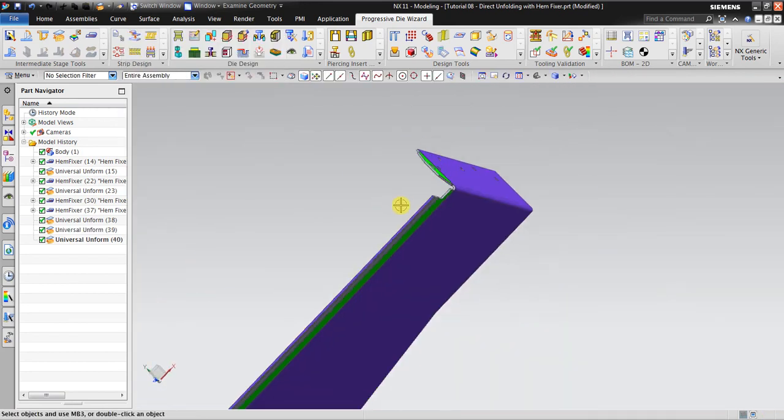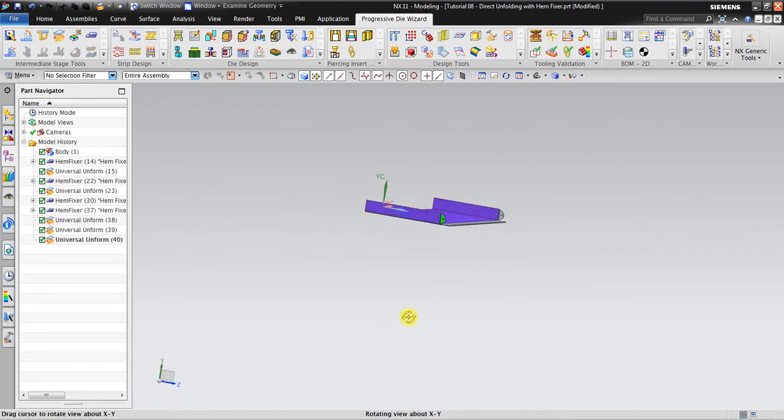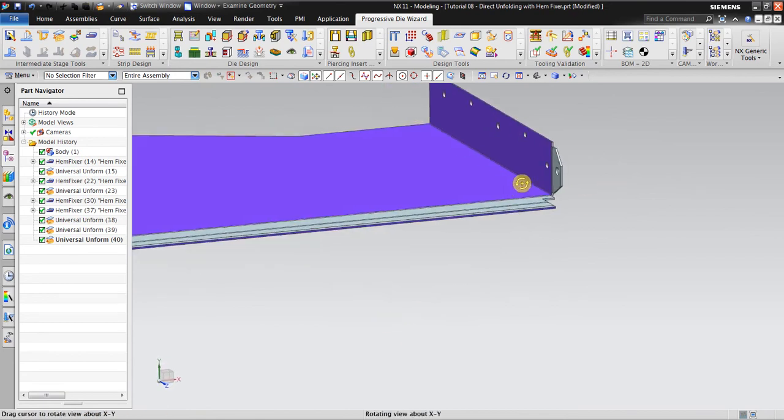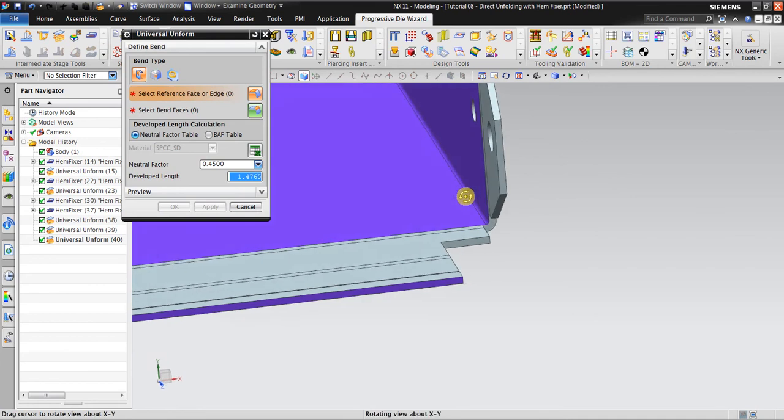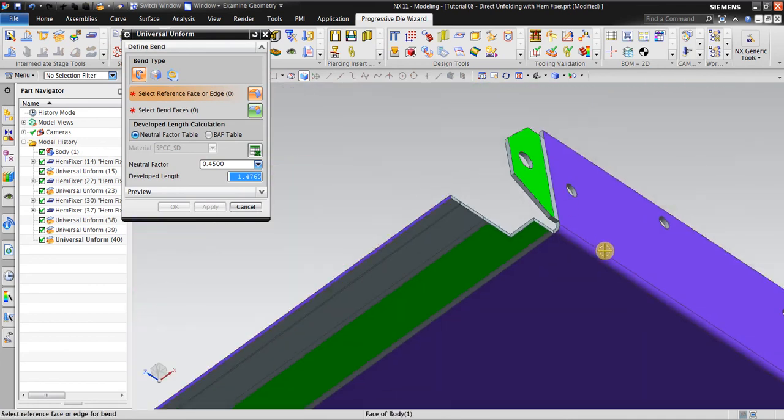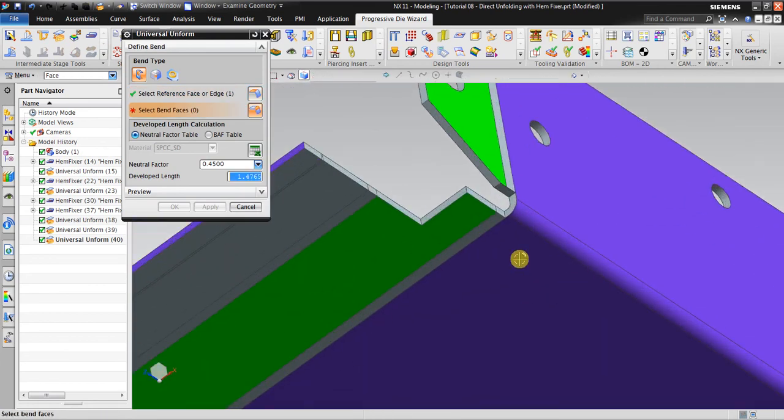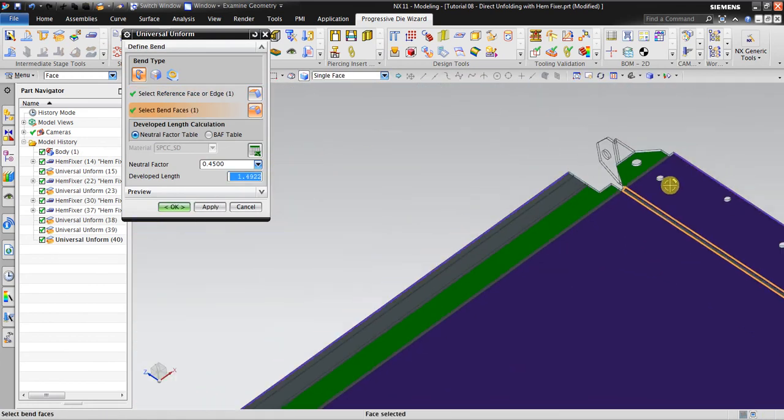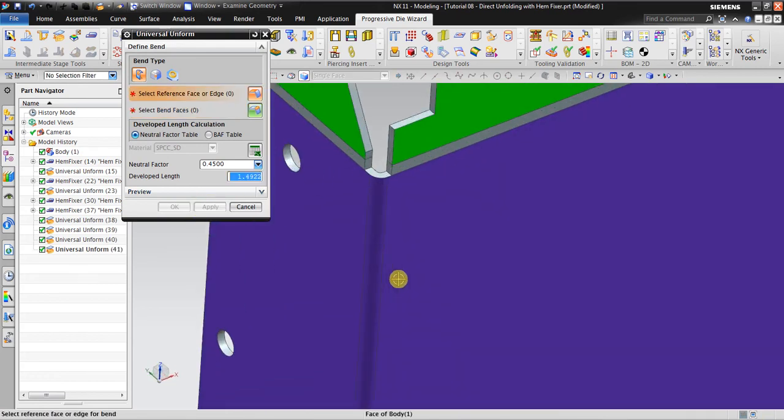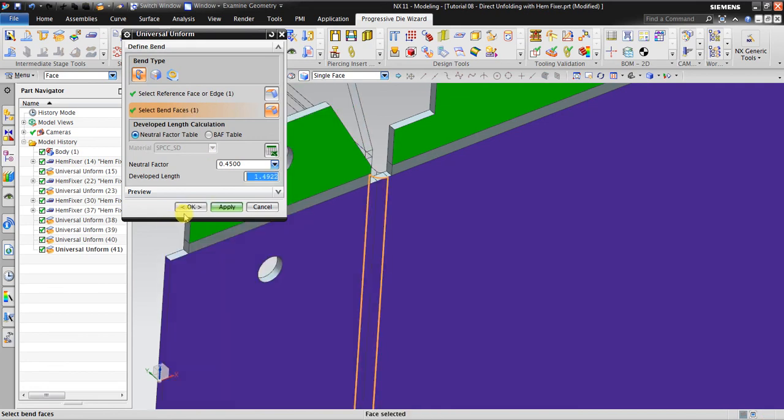Okay, now as you can see almost everything is unbent. So the rest, maybe you can use this one also. Select different face and face. Select different face and then select the face. Okay.